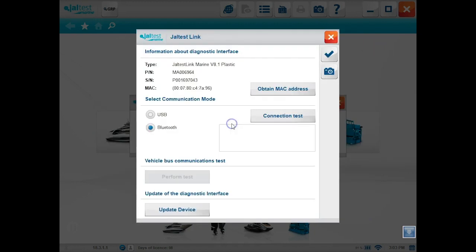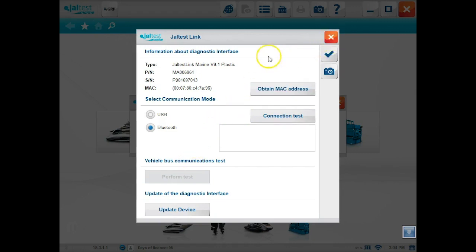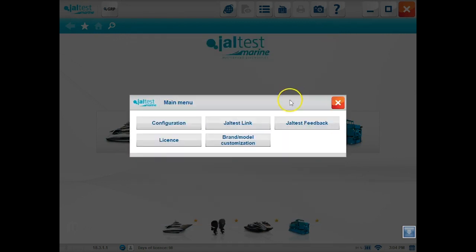We'll close that out. Your Jaltest link, this is where you're going to find your Bluetooth and USB. So if you needed to switch that over, should be ready for you out of the box. You'll also be able to do a connection test to see if it's picking up correctly. And your serial number and PIN number is also on there too.